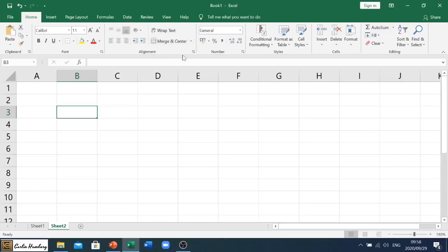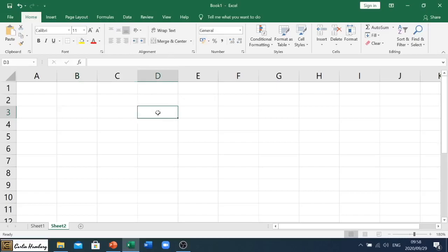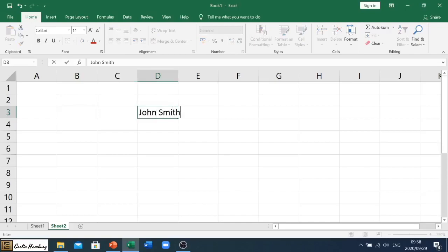Now immediately you'll see here that we have an alignment section under our Home tab. Okay, so let's see what each one of these items actually does. And let me type in a name: John Smith the Third, something like that.